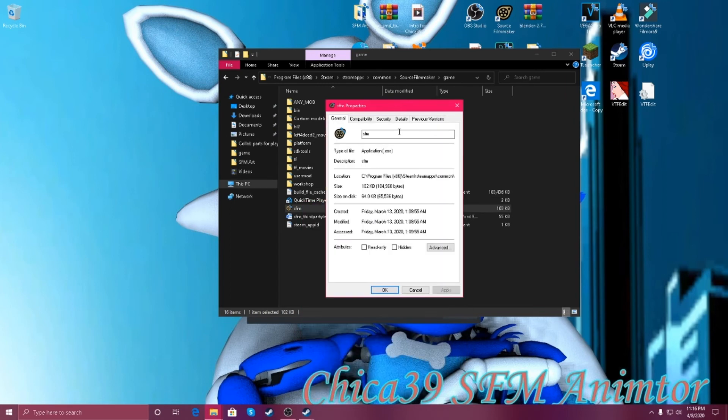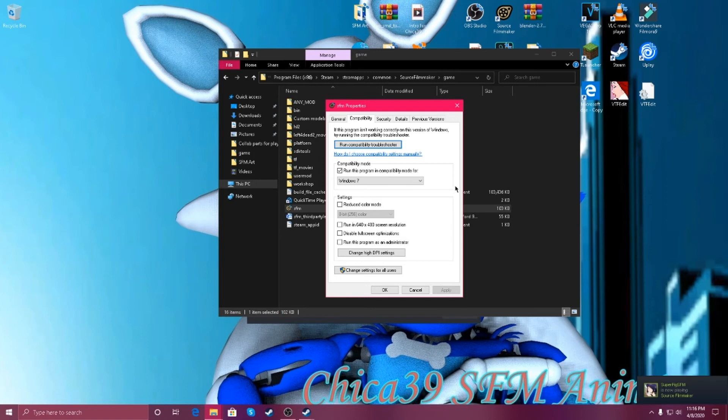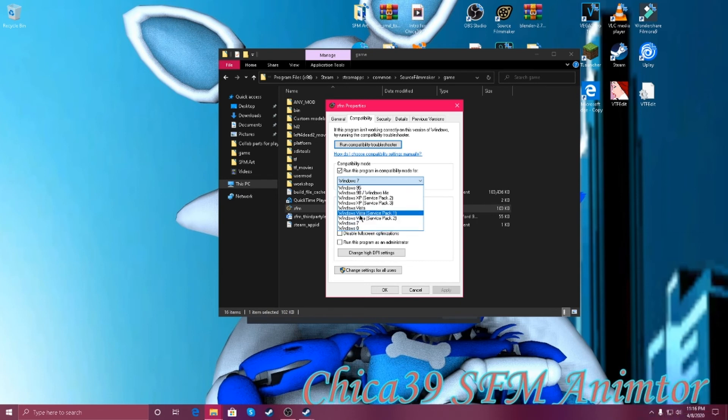And go to, and click on this check bar on this program in compatibility mode for. And oh yeah, you must do, do not click on these.